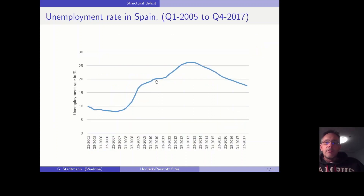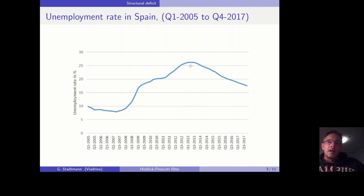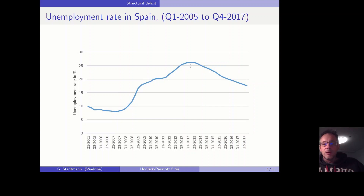For example, we have the unemployment rate in Spain, which increased from a level of about 10 percent to 25 percent. For me it was obvious that the unemployment rate is so high because of the fact that there is a recession in Europe.